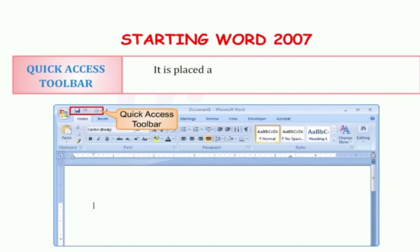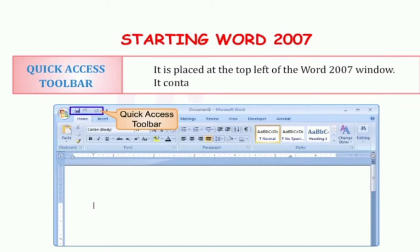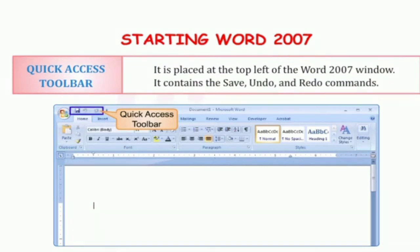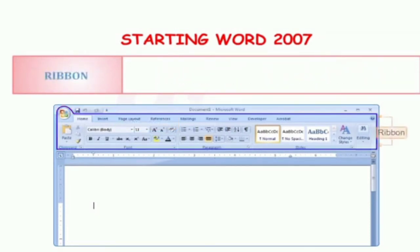The next component is the Quick Access Toolbar. It is placed at the top left of the Word 2007 window. It contains the Save, Undo and Redo commands. हमारा जो top left corner में आपको दिख रहा है, इसको बोलते हैं Quick Access Toolbar. इसके अंदर हमारे पास Save button, Undo button और Redo button होते हैं.